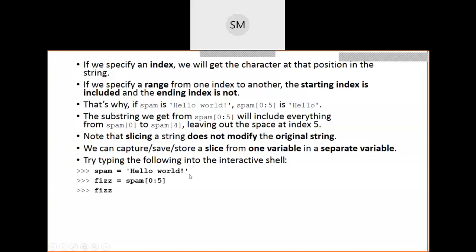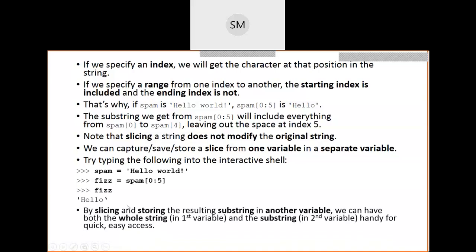By storing the sliced result in a separate variable, we can use both the original string and the substring whenever needed. If we want to update the original variable, we write spam = spam[0:5]. This is similar to x = x + 3 in arithmetic — the upper method returns a new string and we store it back in the same variable.